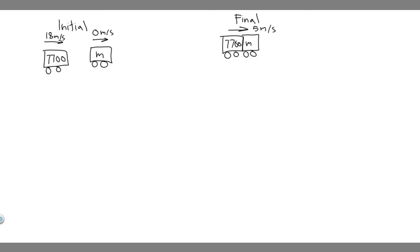In this problem, we're told a 7,700 kilogram boxcar traveling 18 meters per second strikes a second car. The two stick together and move on with a speed of 5 meters per second. What is the mass of the second car?